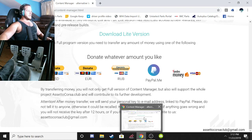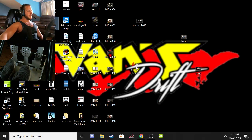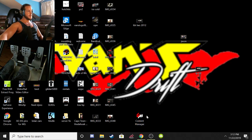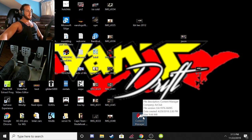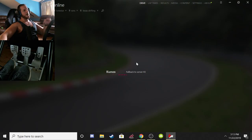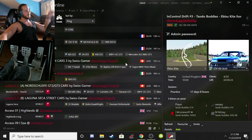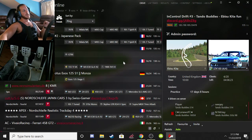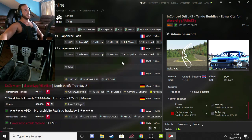Once you've downloaded Content Manager, it's going to appear as an icon on your desktop. You double-click Content Manager and it will launch Assetto Corsa for you, rather than going through Steam, clicking Assetto Corsa out of your Steam library, and then hitting 'Launch Game.'